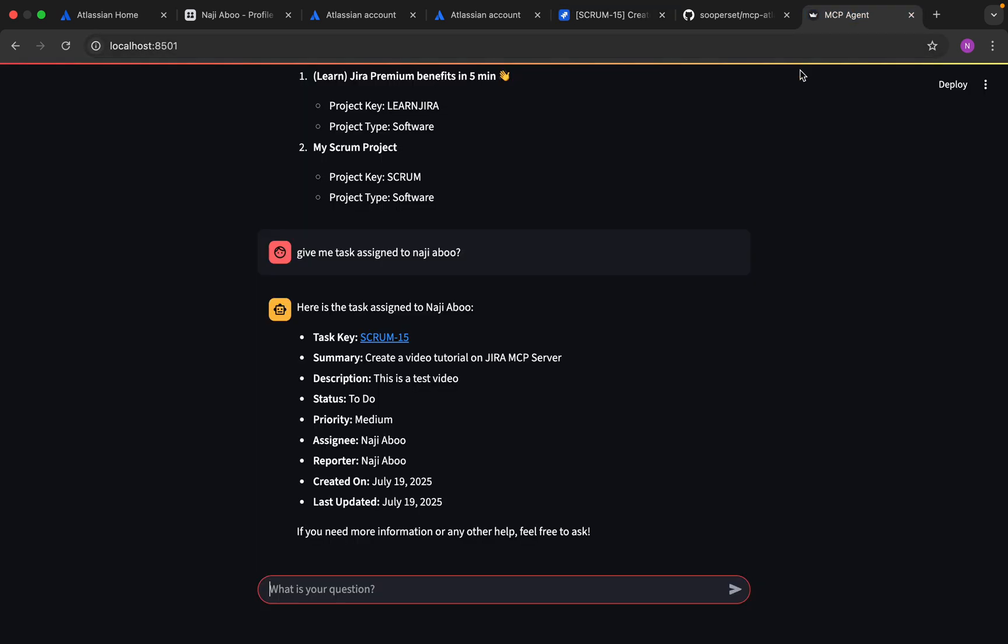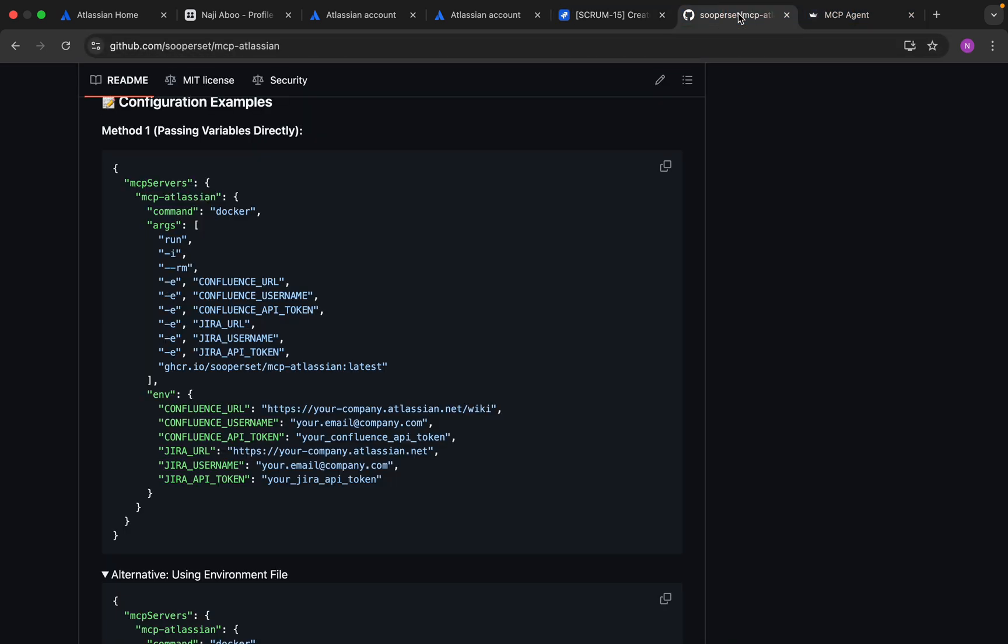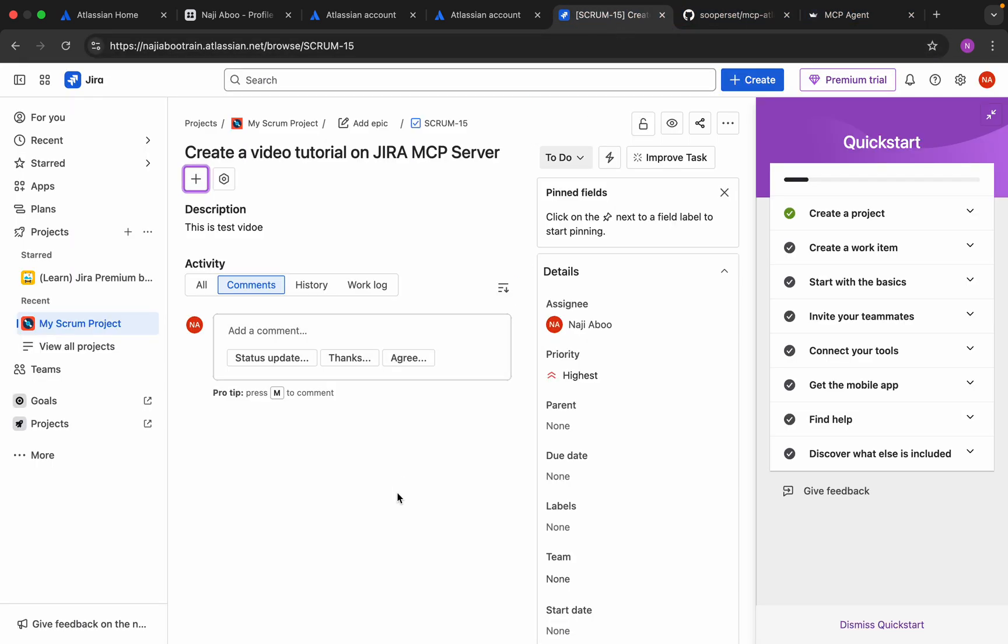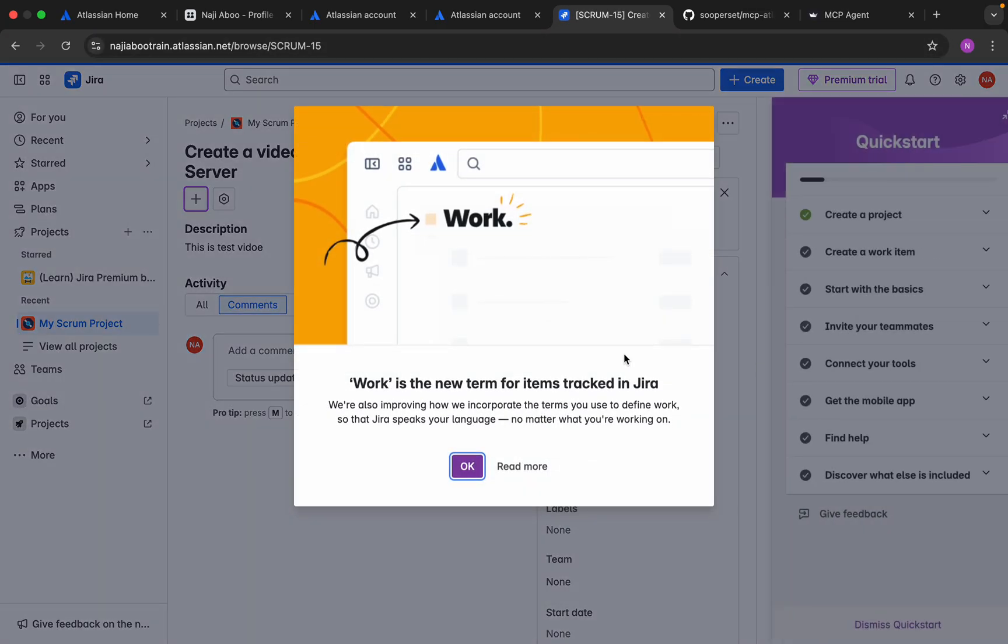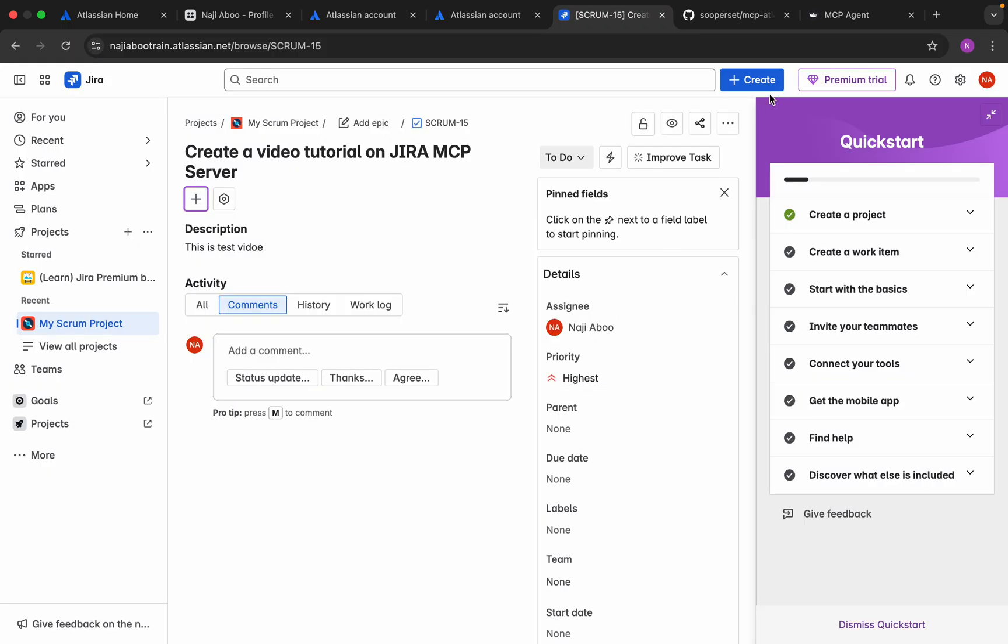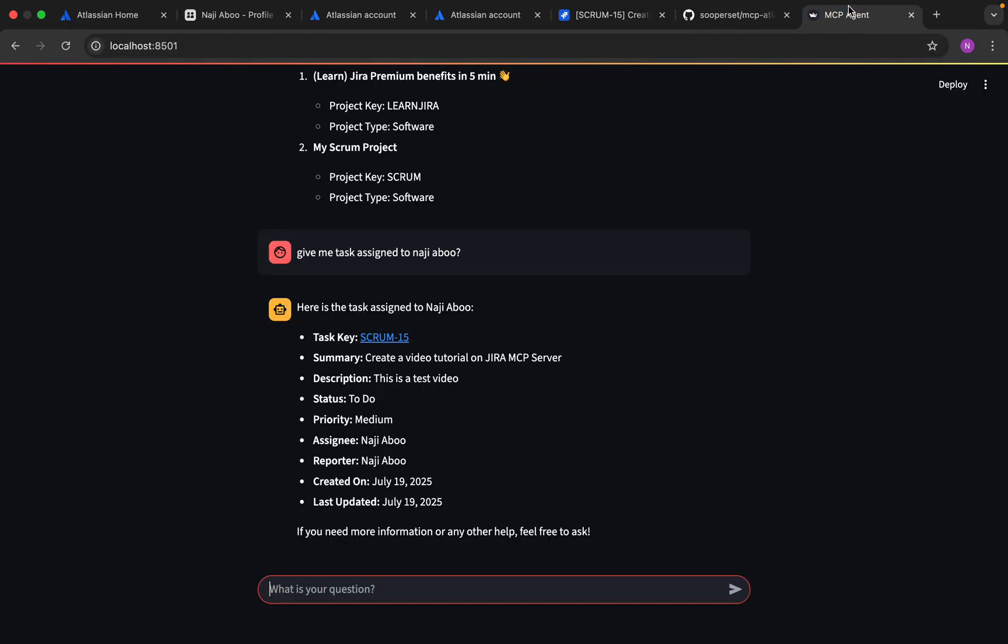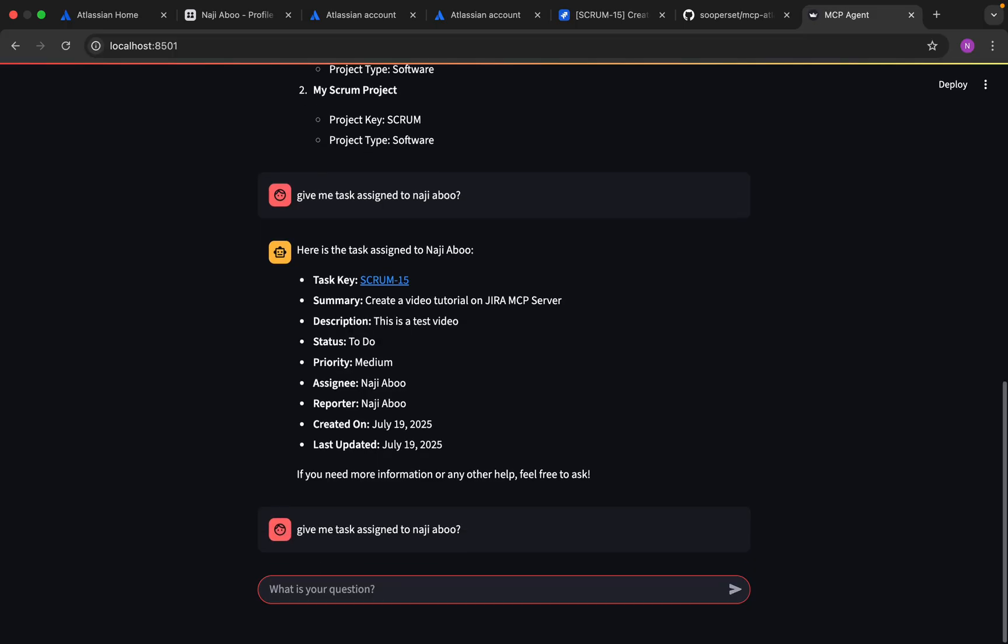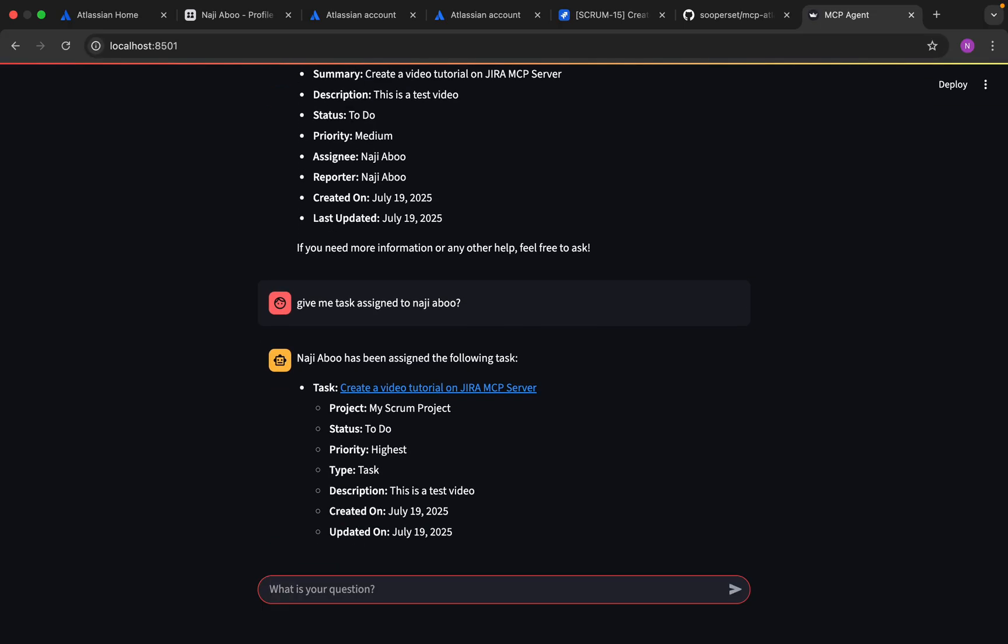Now let me repeat the same code. Let me see if this is already saved. The priority is highest. Let me ask the same details: Give me task assigned to Najee above. This may take some time. We are getting the priorities changed from medium to highest. This is working perfect. That is our agenda of this video.